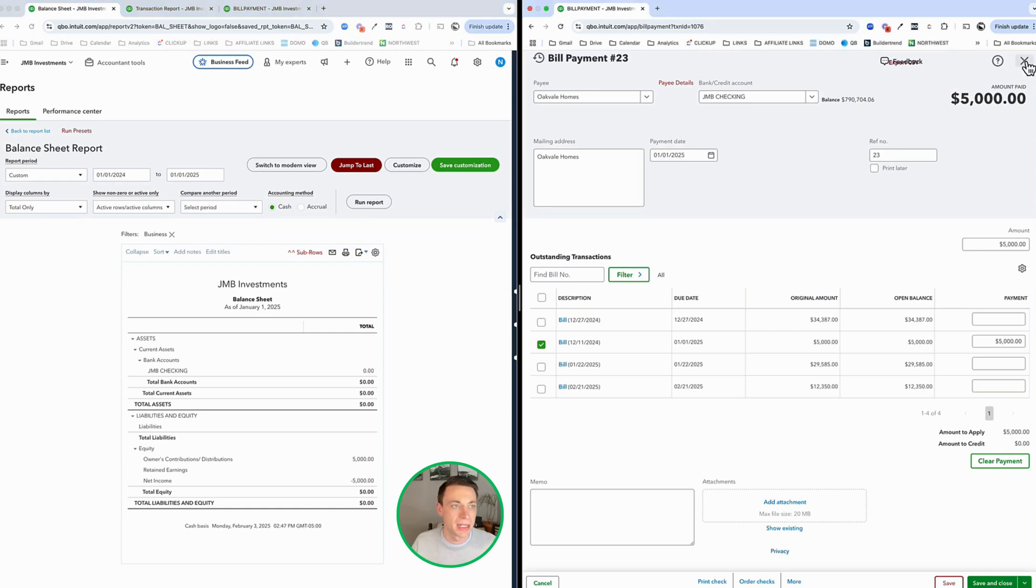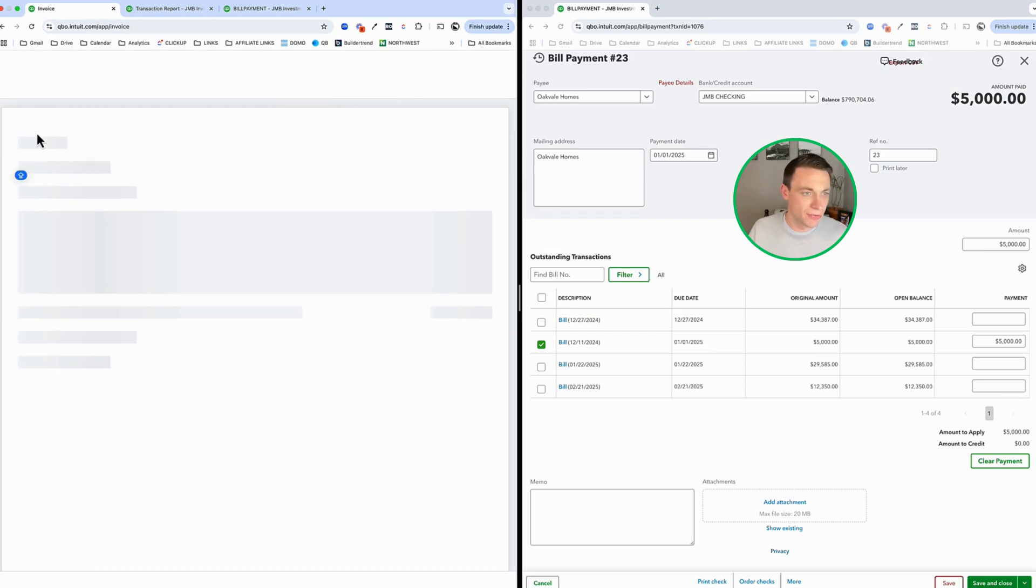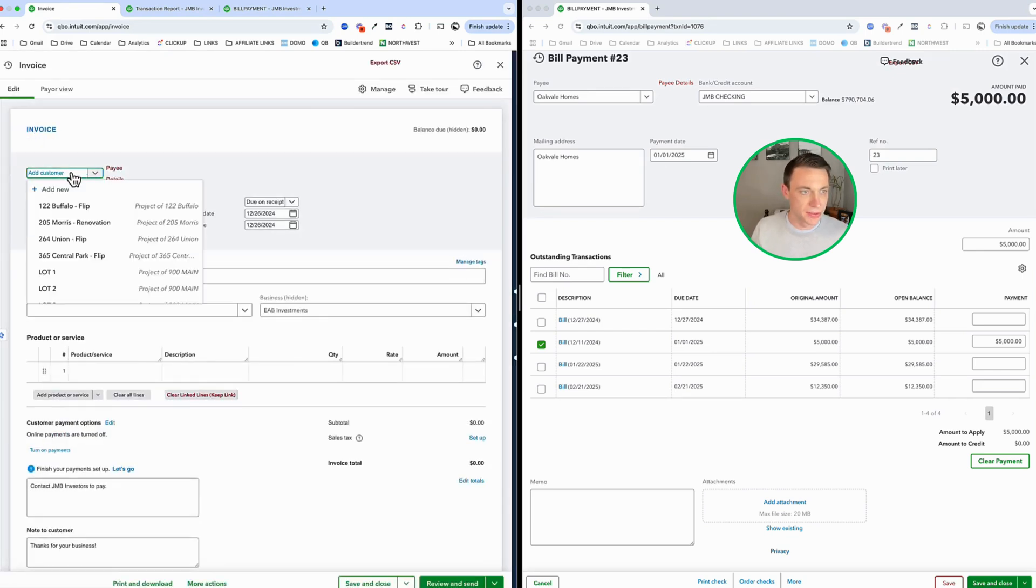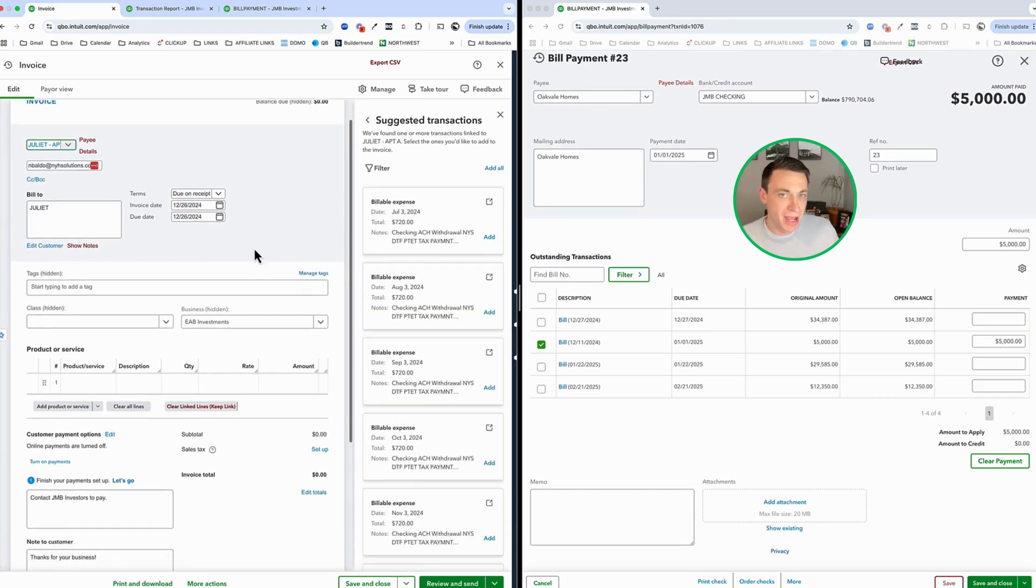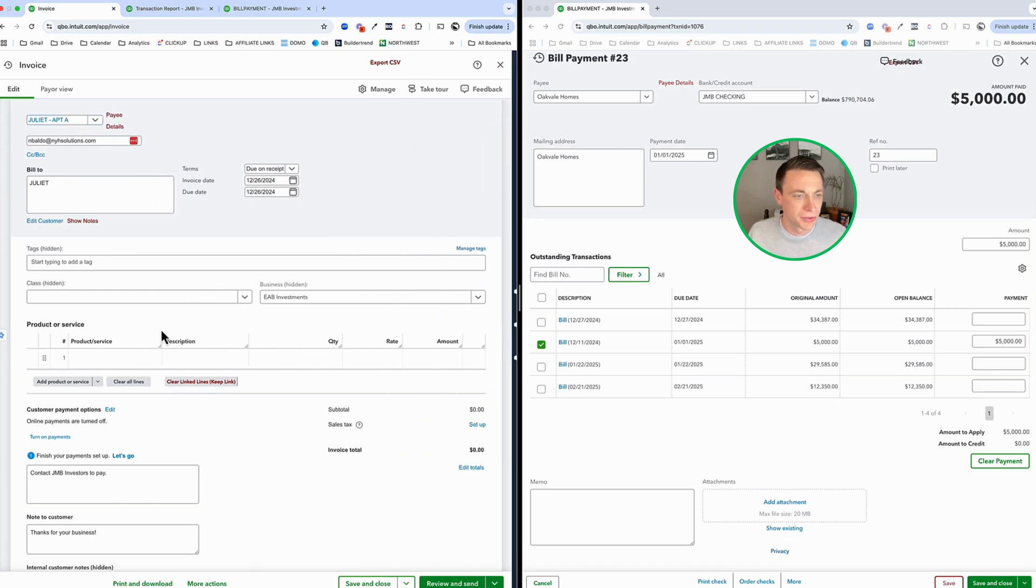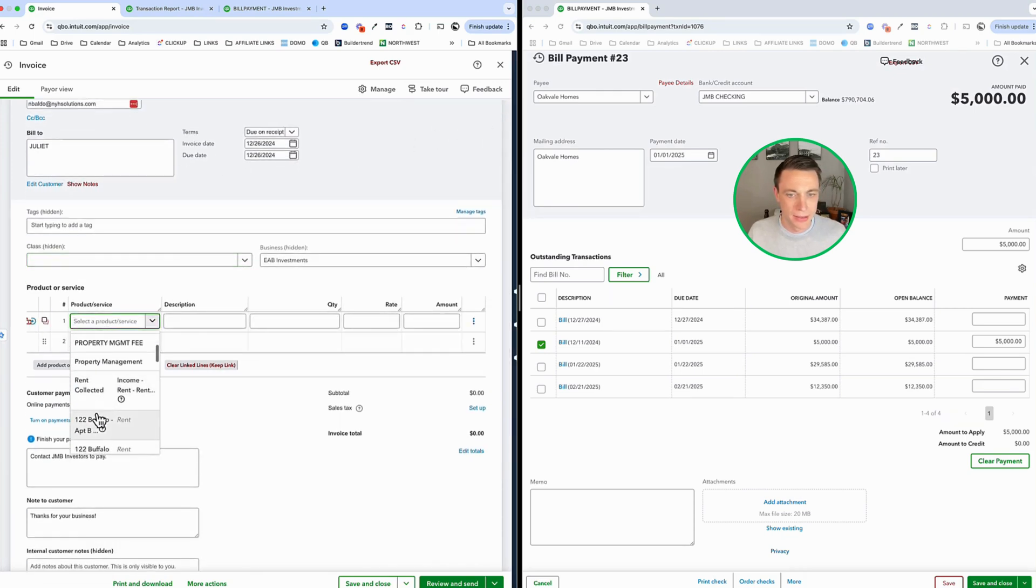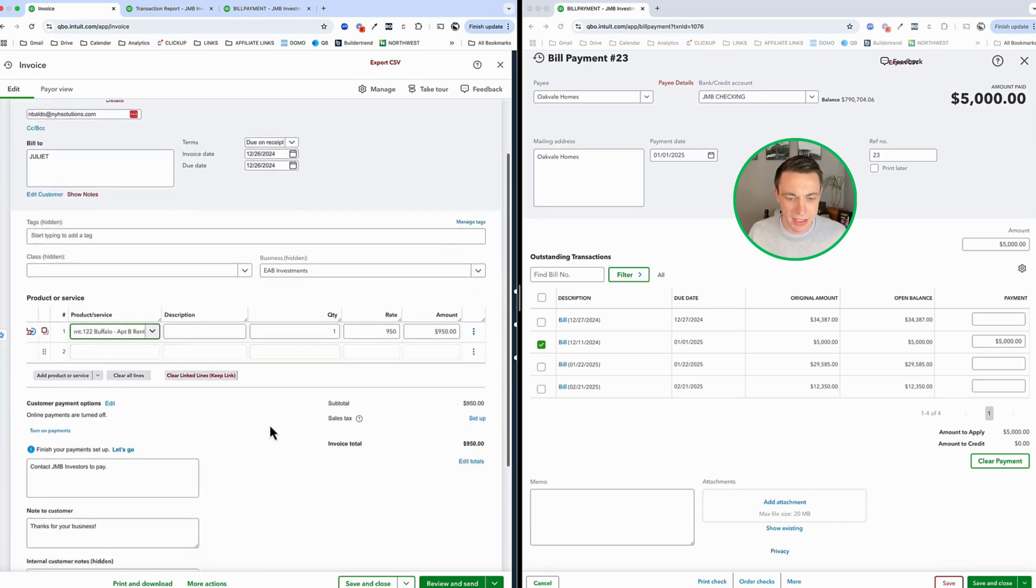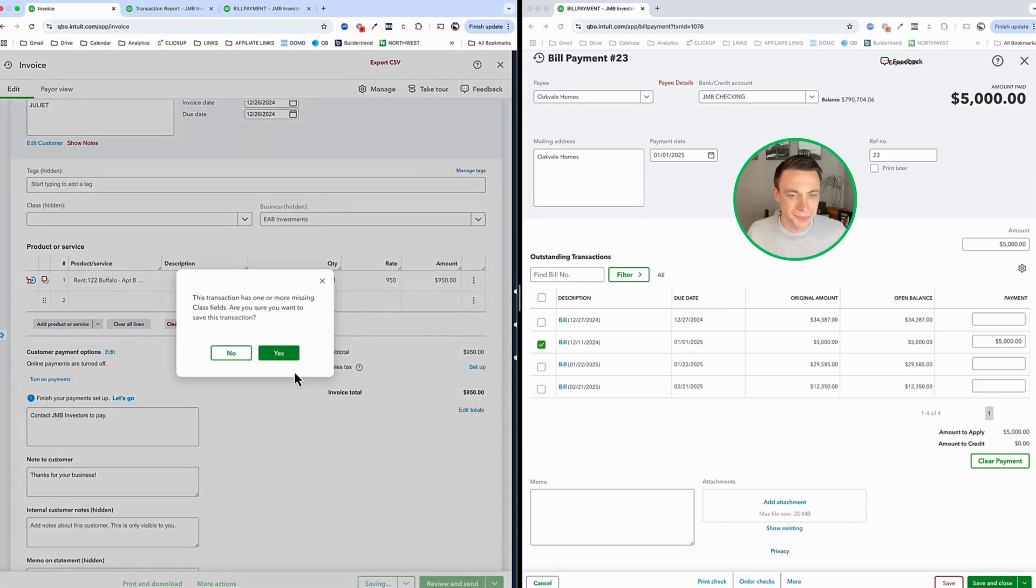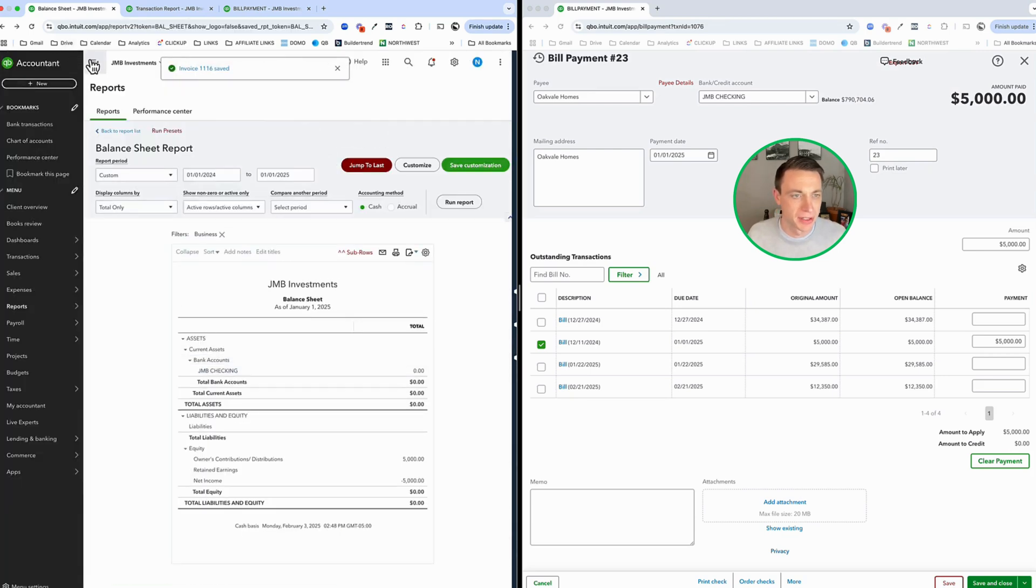Let's do a new invoice. I'm going to do this invoice to Juliet. We're going to do it as of 12-26. The due date, by the way, doesn't matter. The due date matters for your customer and whether they're late or not, but it doesn't matter for the reporting. So let's say that Juliet owes us for rent, $950. That's all I need to do. I'm just going to save and close this.